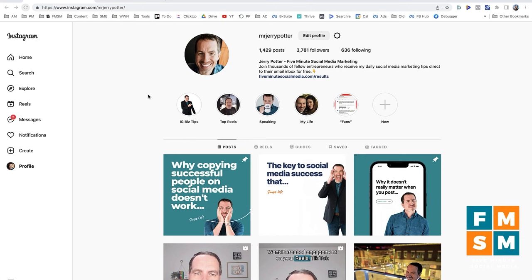Heads up — it's a couple of extra steps to go live on Instagram from your computer. It's not quite as simple as on the phone, and you do have to use another tool as part of it. But once you know this routine, it's super simple, and I'm going to walk you through the entire thing.